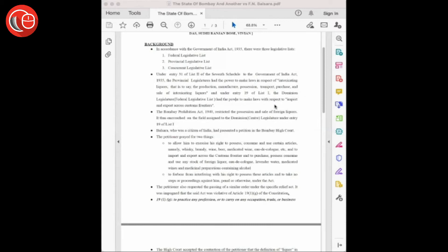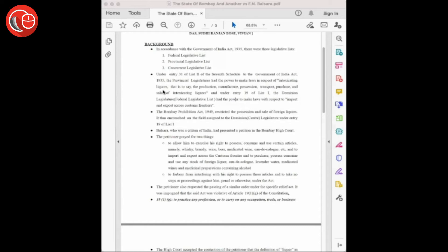Similarly, under the Provincial Legislative List, under entry 31, the state was given power to make laws with respect to intoxicating liquors—that is to say, the production, manufacture, possession, transport, purchase, and sale of intoxicating liquors.